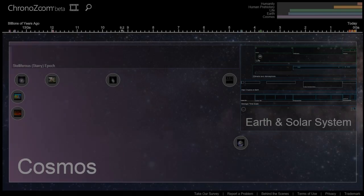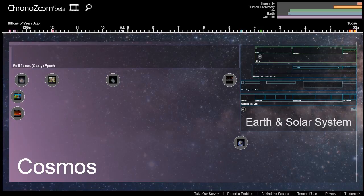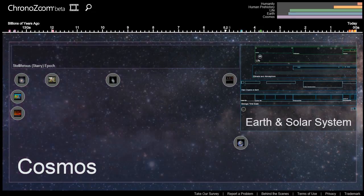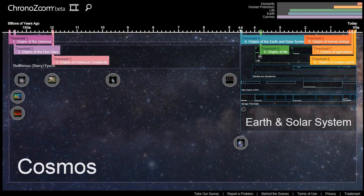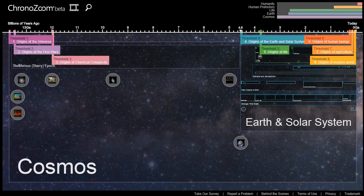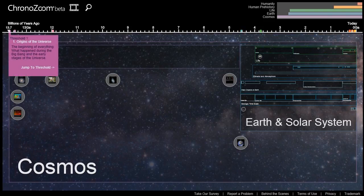First, let's learn how to navigate through ChronoZoom. This is the scale. It starts at 13.7 billion years ago and runs to today. All of history can be broken into eight thresholds. A threshold is a moment in time where the universe has experienced an exponential increase in complexity. Let me show you the first threshold. I will select the origins of the universe. Then I'll select jump to the threshold.